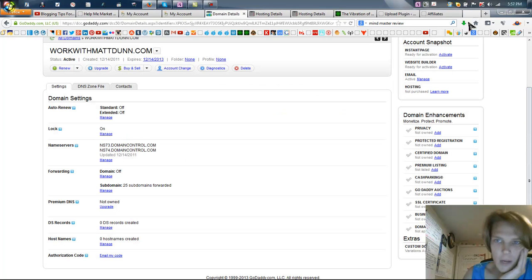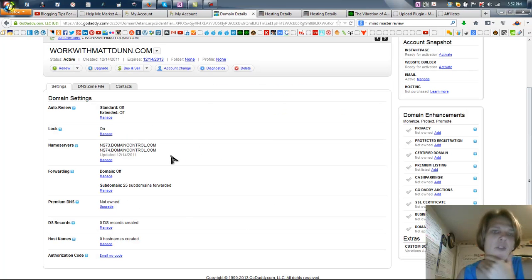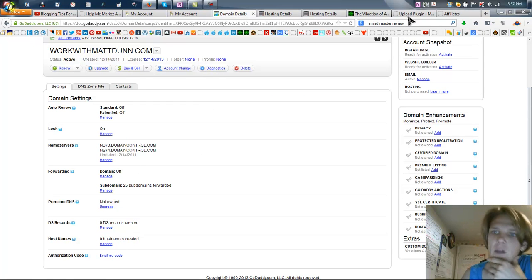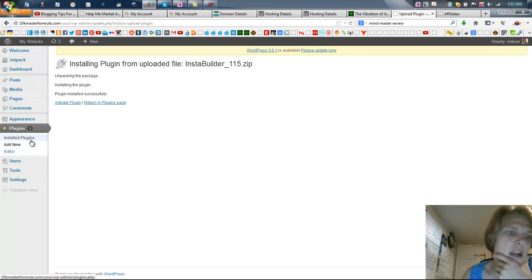Now the other way that I suggest doing this, and I like this one because you can actually track how many clicks you're getting and things like that, is you want to, if you already have your blog set up, if not, you can go ahead and set your blog up. I've got some training on that.